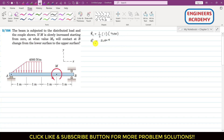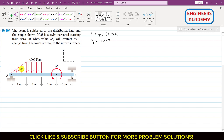Now we need to find the location of R1 on the beam from point A. Since R1 passes through the centroid of this triangular area, we measure from point A as our origin along the x-axis. Let's call this location x1-bar — the centroid of Area 1.